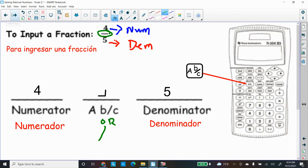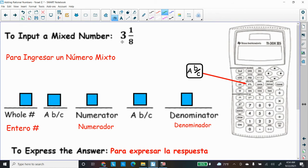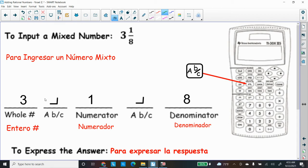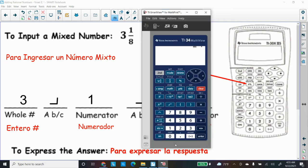Now let's input a mixed number like three and one-eighth. You need the whole number first — that's three — then press the ABC button to separate the whole number from the numerator, type the numerator one, press the ABC button again as the fraction bar, then type the denominator eight. The ABC button is used twice: once to separate the whole number from the numerator, and once to separate the numerator from the denominator.